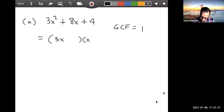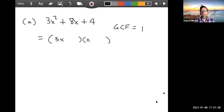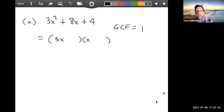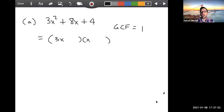We suspect that this thing is going to factor into two binomials — that's usually how this works. I'm undoing FOIL. My first question is: how would I get the 3x²? The only reasonable way to get that is from 3x and x. The second question is: how would I get the 4? There are a few different ways. The 4 could have come from 1 and 4, 2 and 2, or 4 and 1.